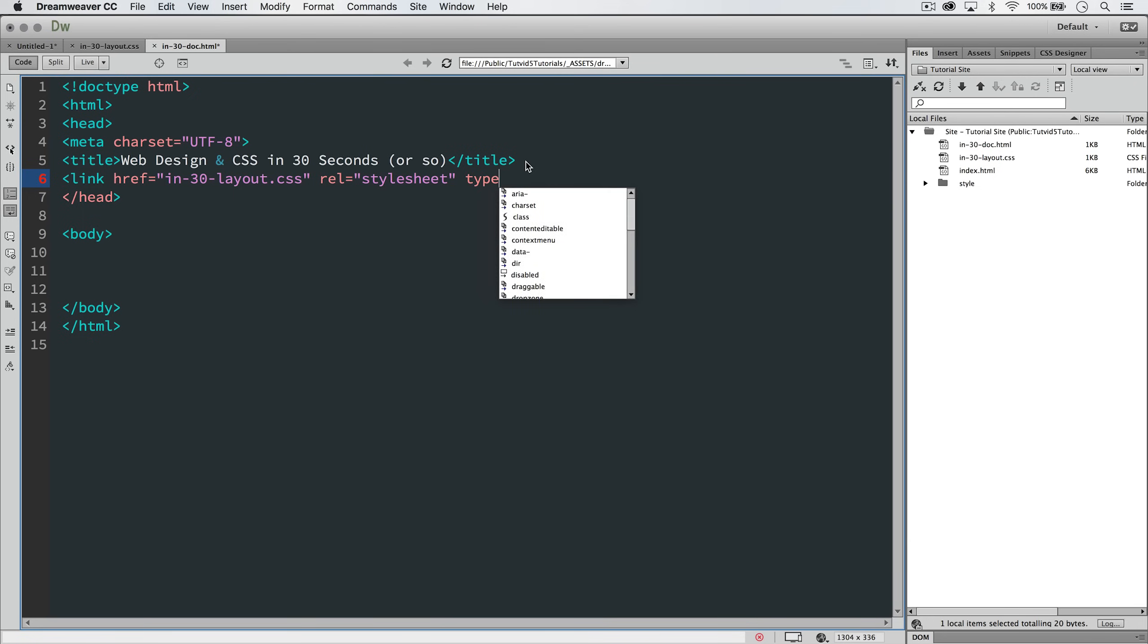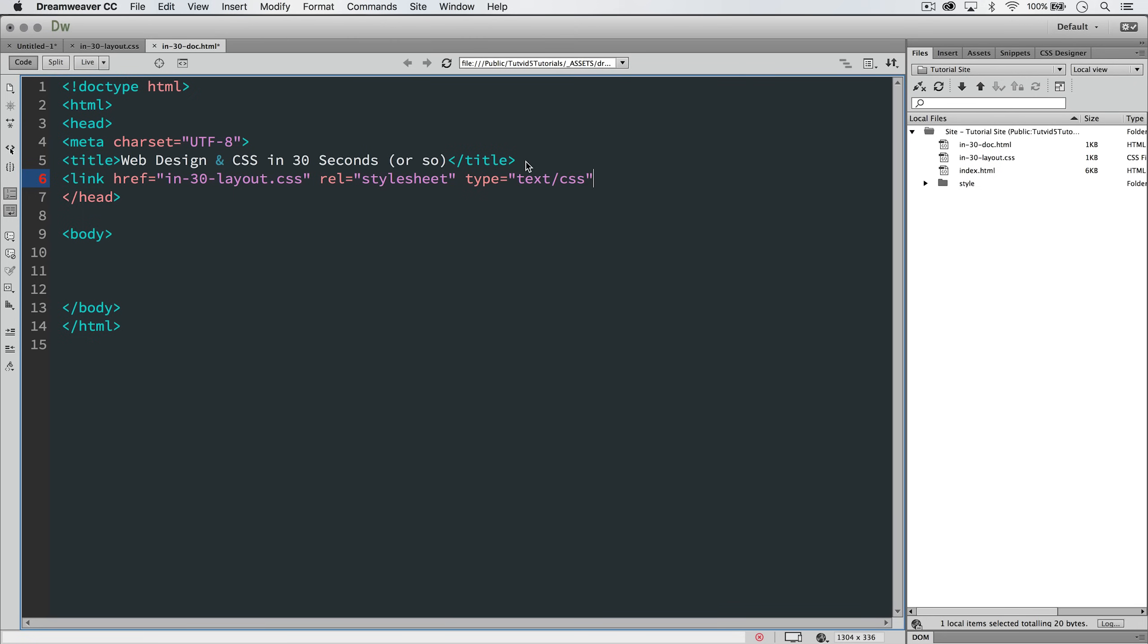And the last thing we're going to do is tell it what kind of type this is. So the type is text slash CSS, and then just a closed angle bracket. No need to close this link tag itself. It's closed just like that.